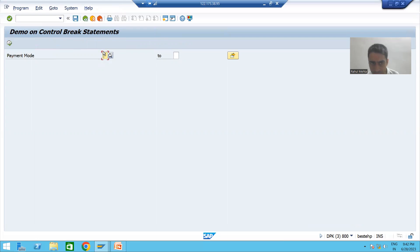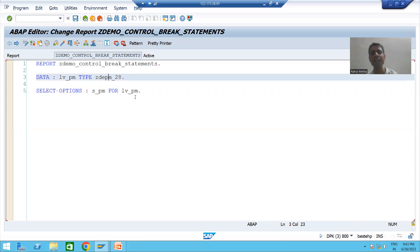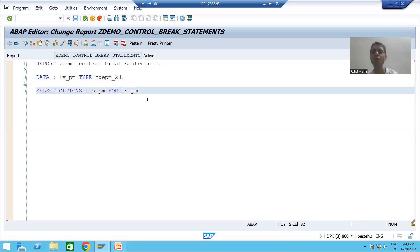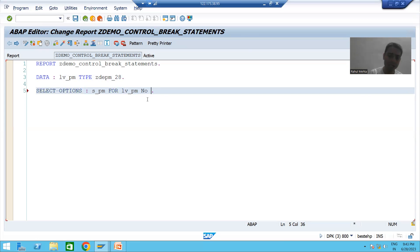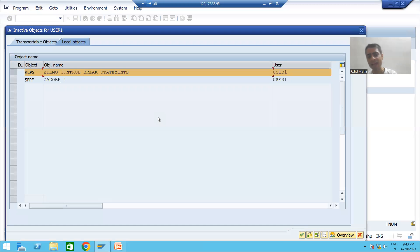We will only allow low values and multiple selection - not the high range. To remove the high range, the keyword is NO-INTERVALS. I will activate the program.